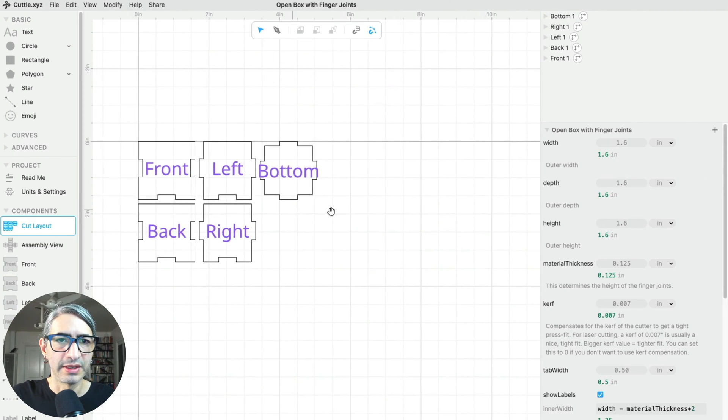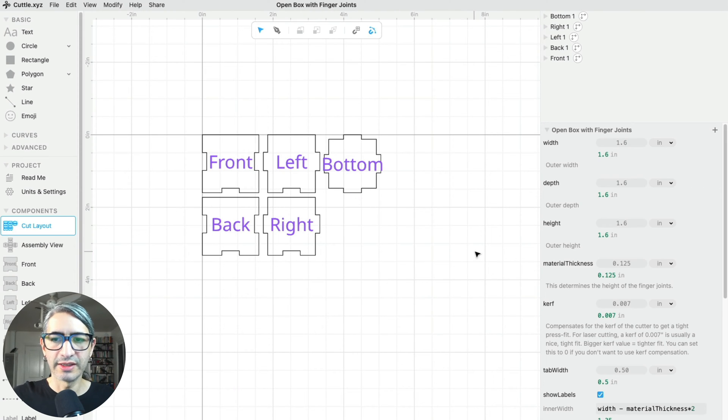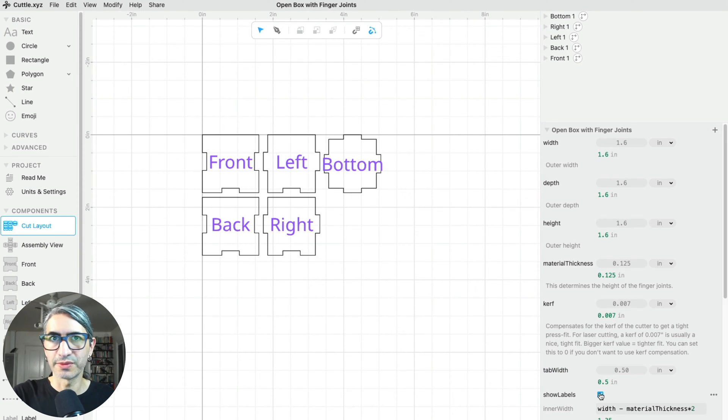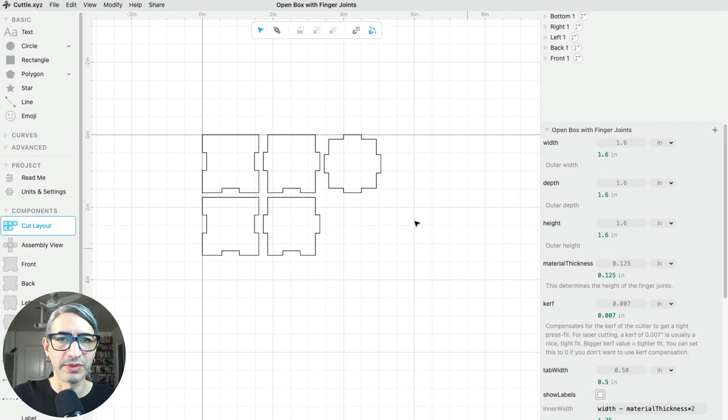I'm going to zoom in here to see, and then something I don't necessarily need are the labels. These are useful for assembly, but I'm going to click on the toggle here to not show the labels.